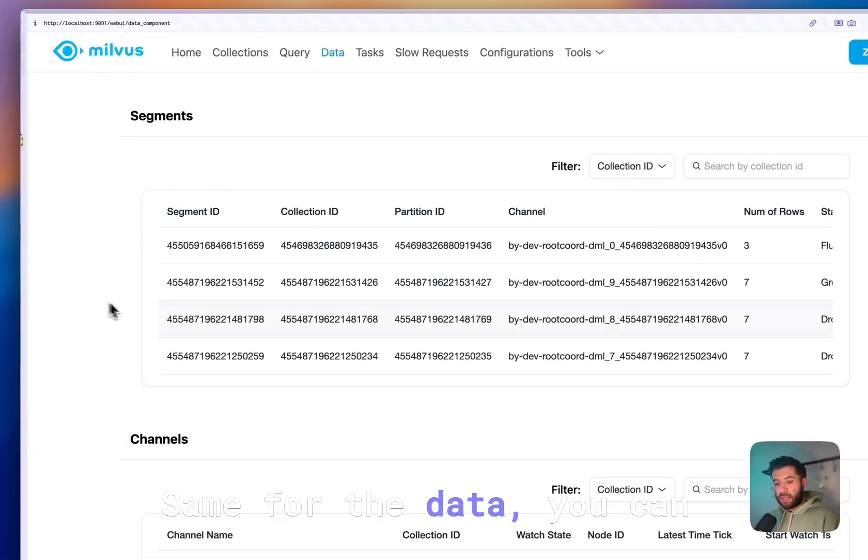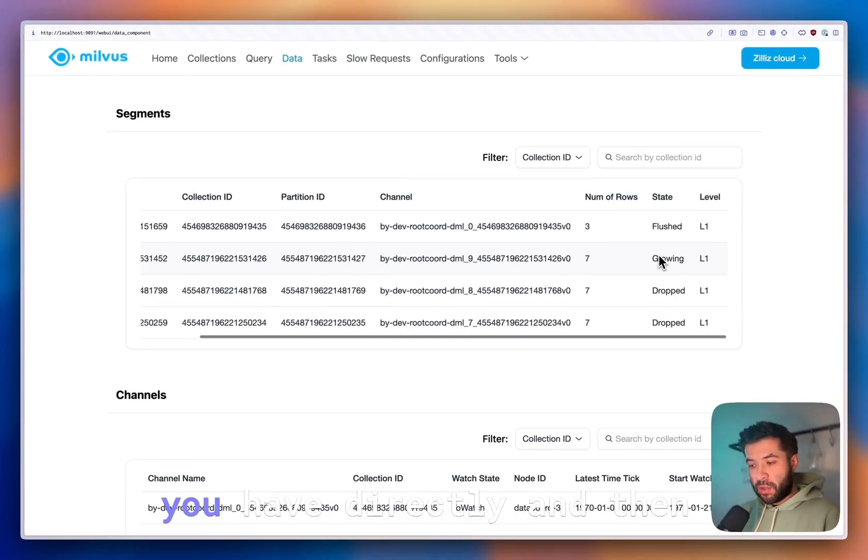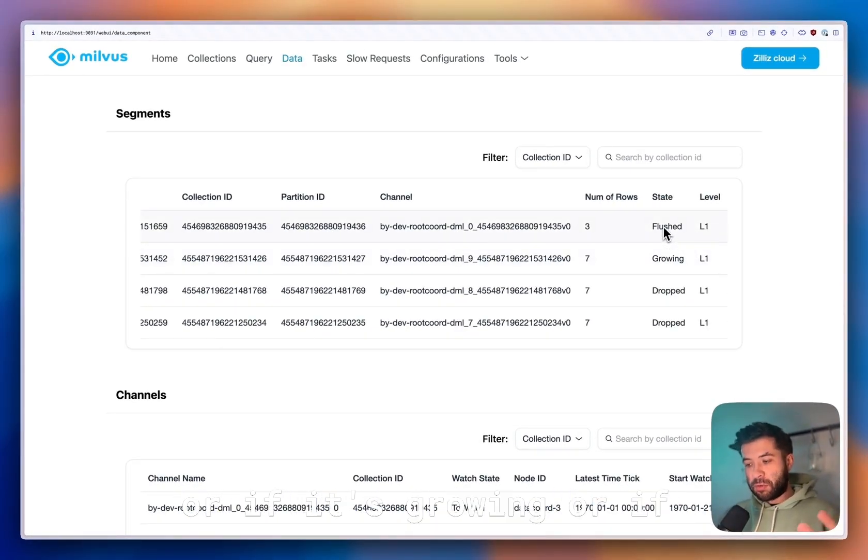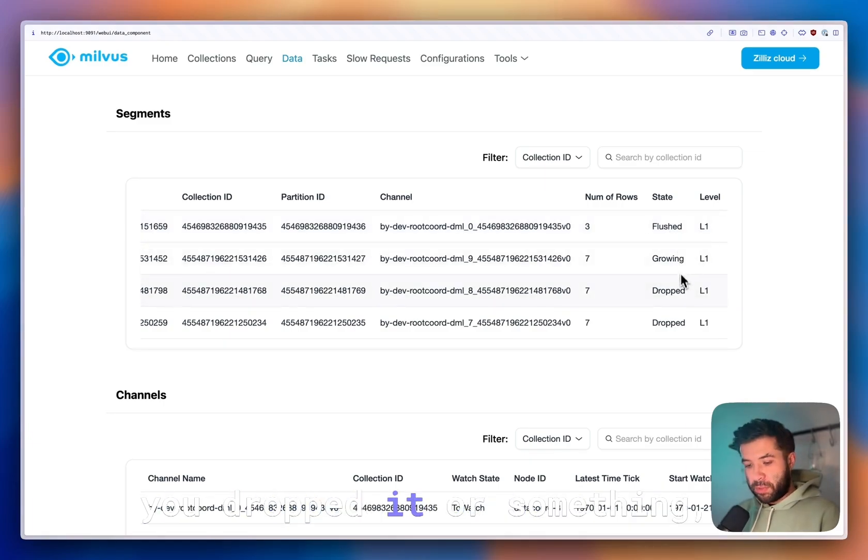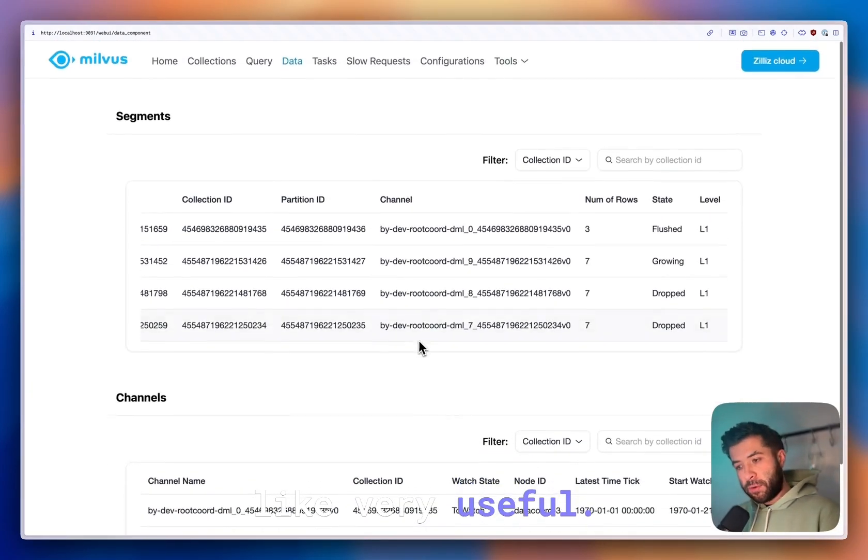Same for the data. You can check the number of rows you have directly, if it's flushed or growing or if you dropped it. That can be very useful.